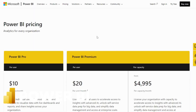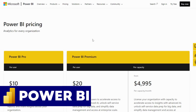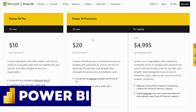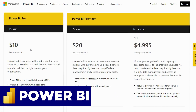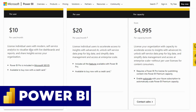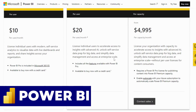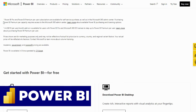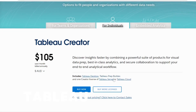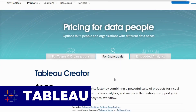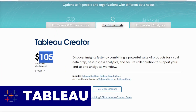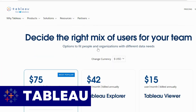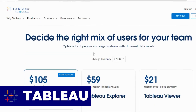When it comes to pricing, Power BI is more affordable than Tableau. Power BI offers a free version with limited features and a paid version with more advanced features. Tableau, on the other hand, is more expensive and has a higher licensing cost.